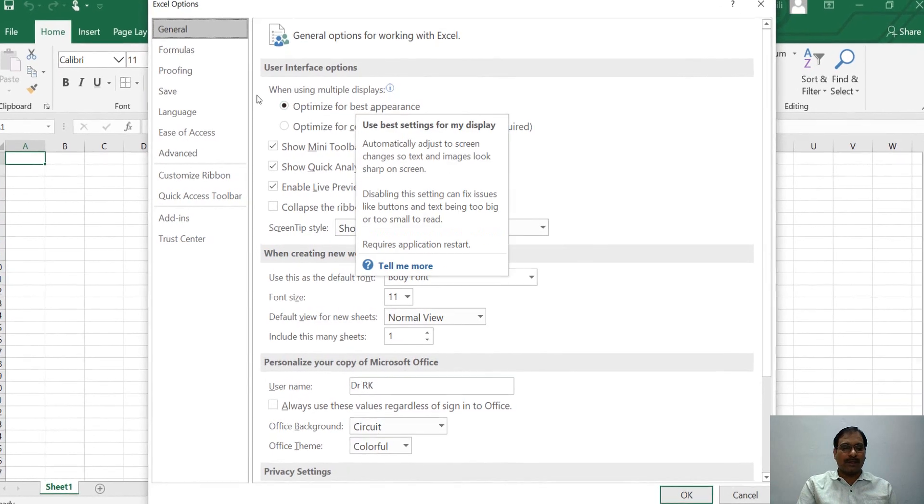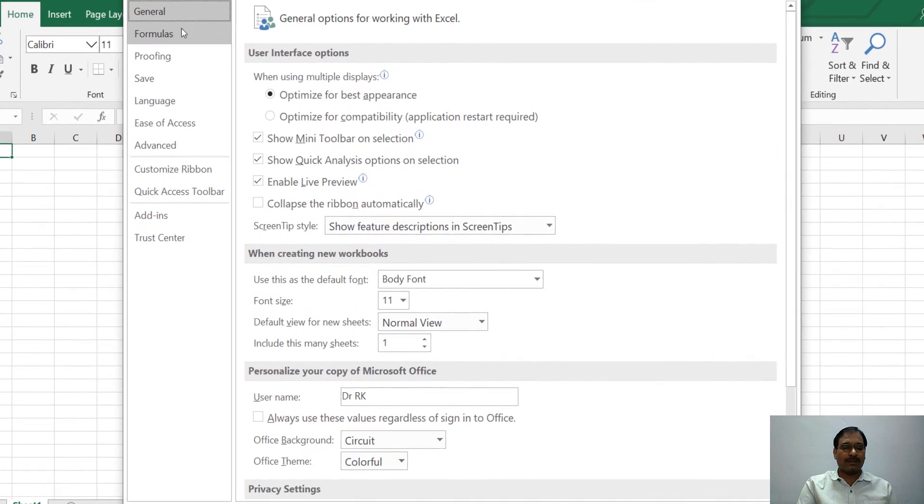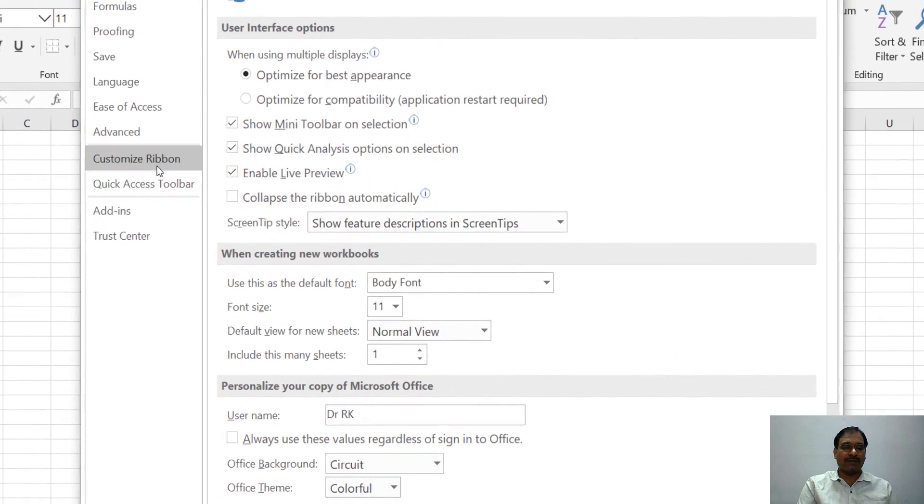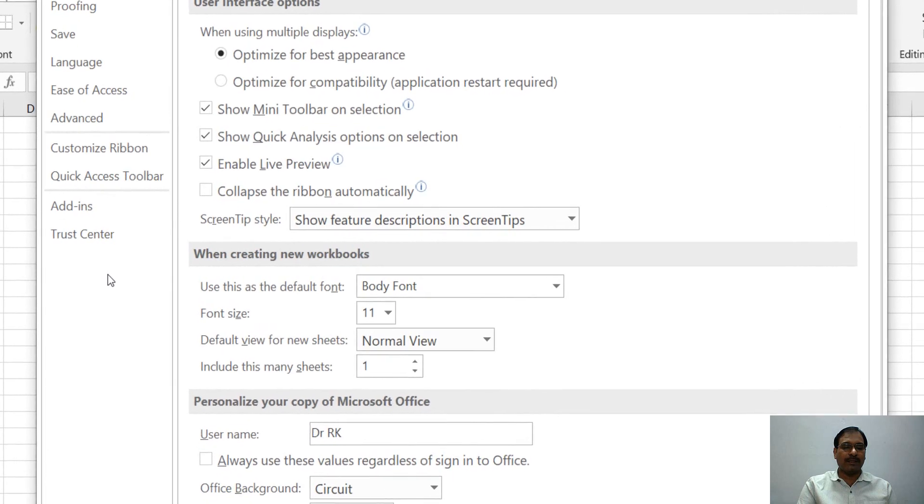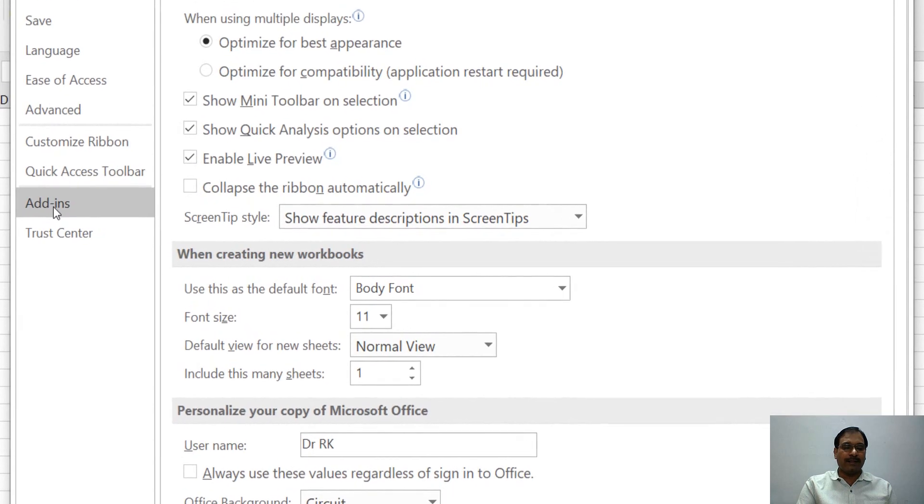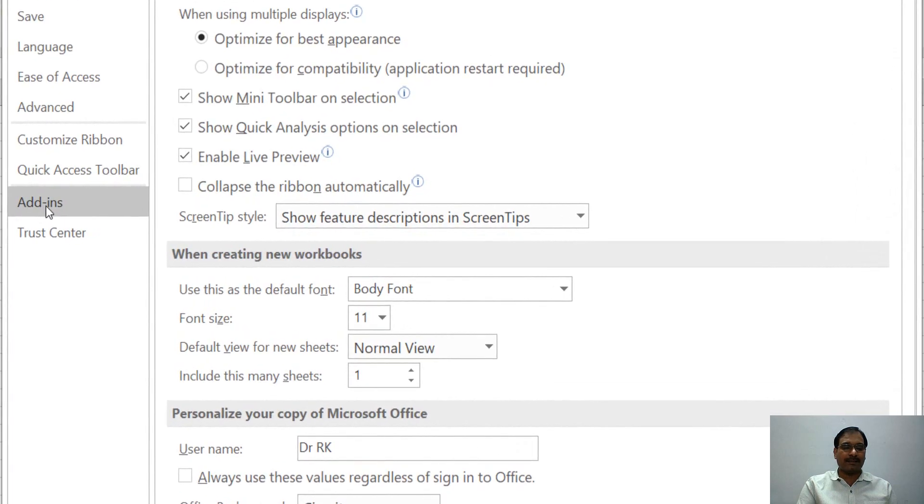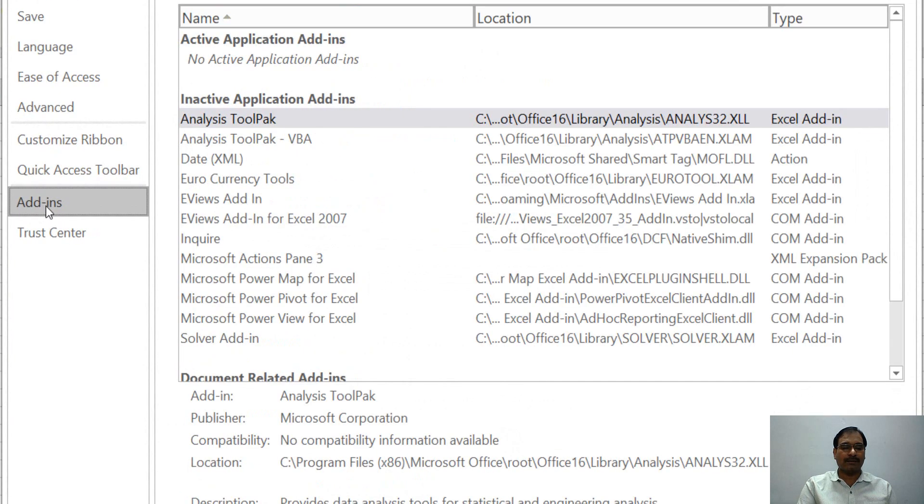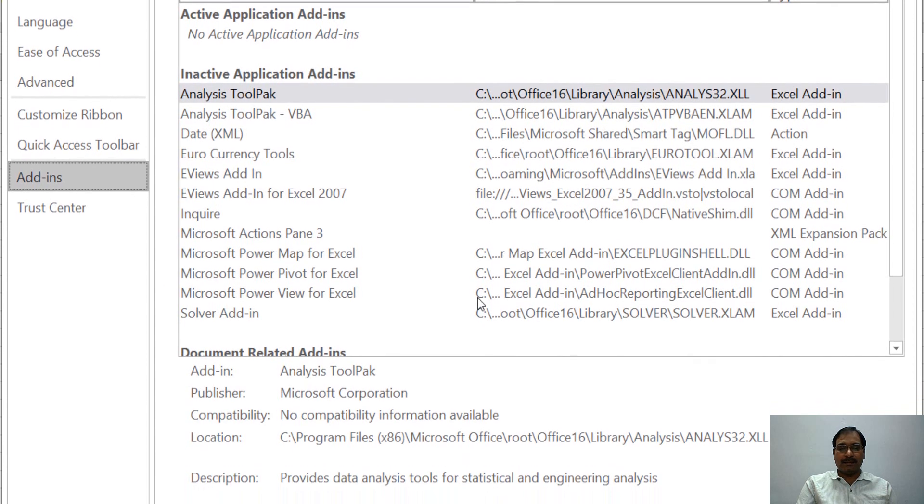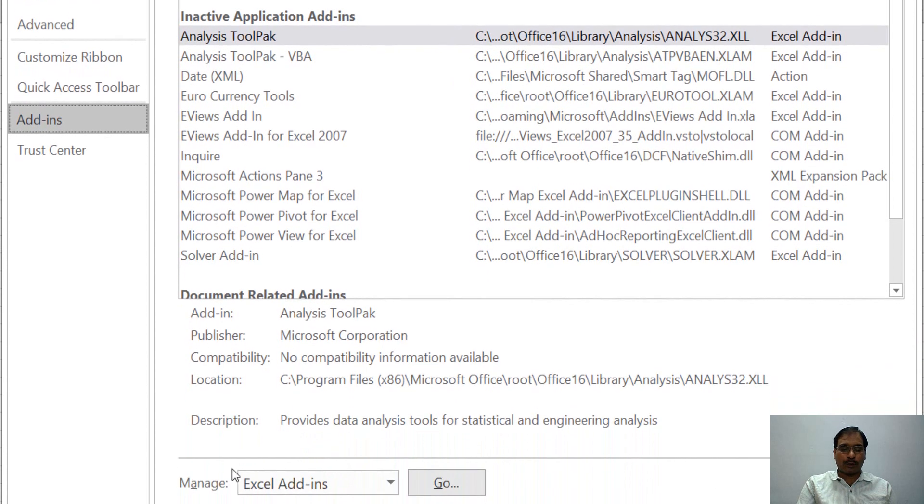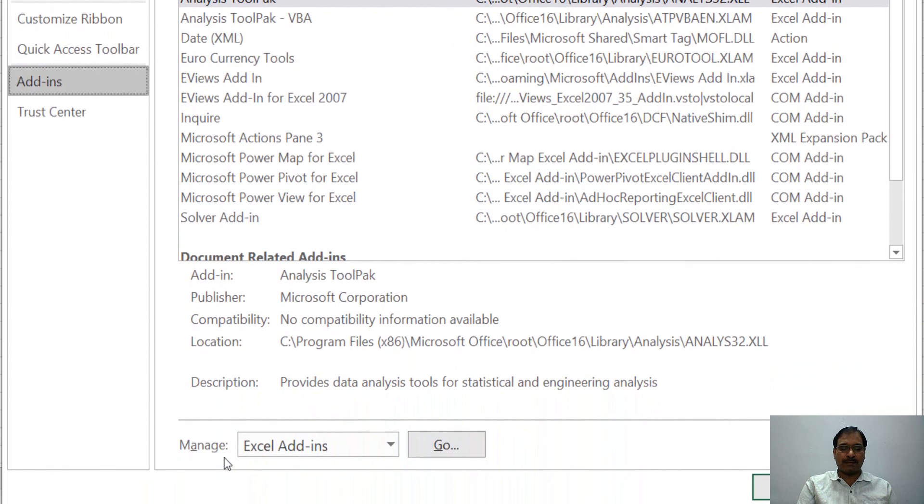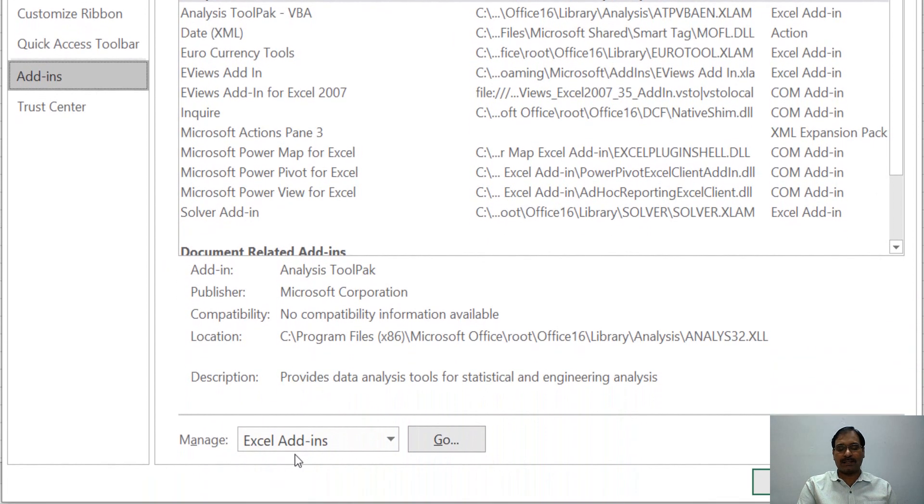Now in Excel Options, on your left side menu bar, you will find Add-ins. Click on Add-ins. Then at the bottom, you will see Manage Excel Add-ins. Now here, click on the Go button.